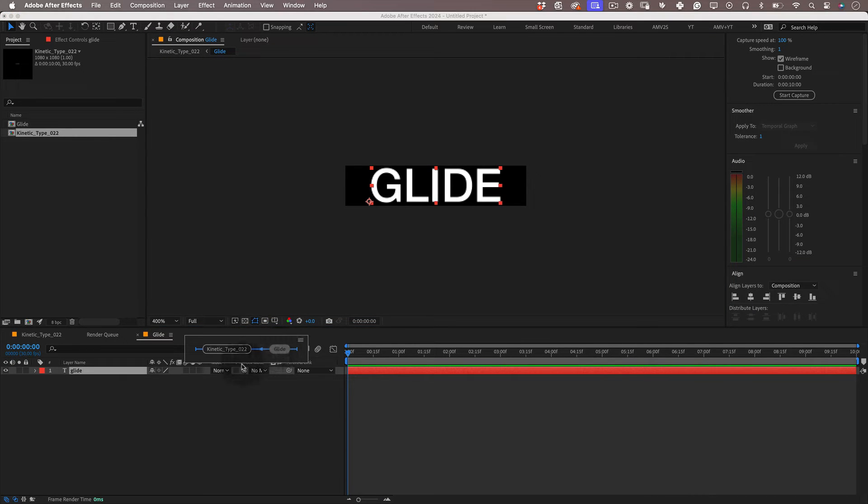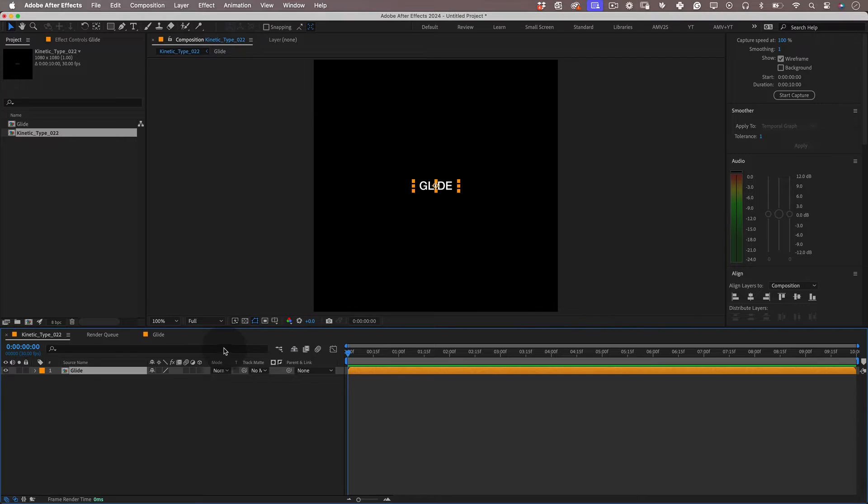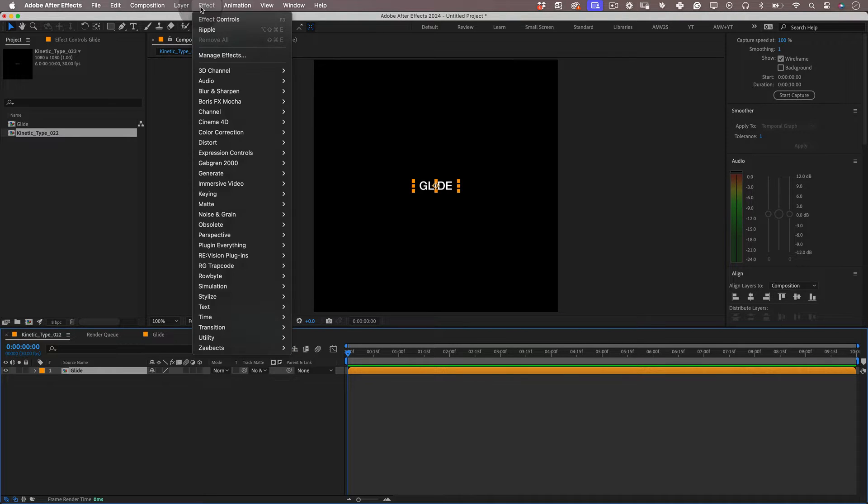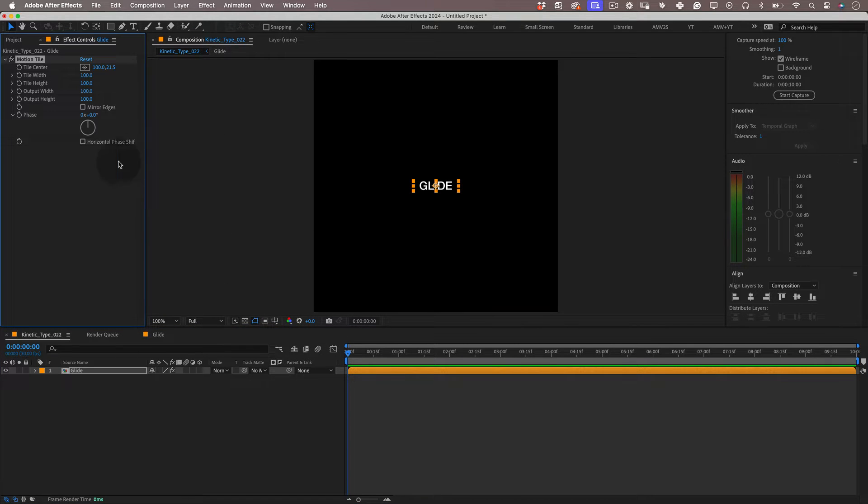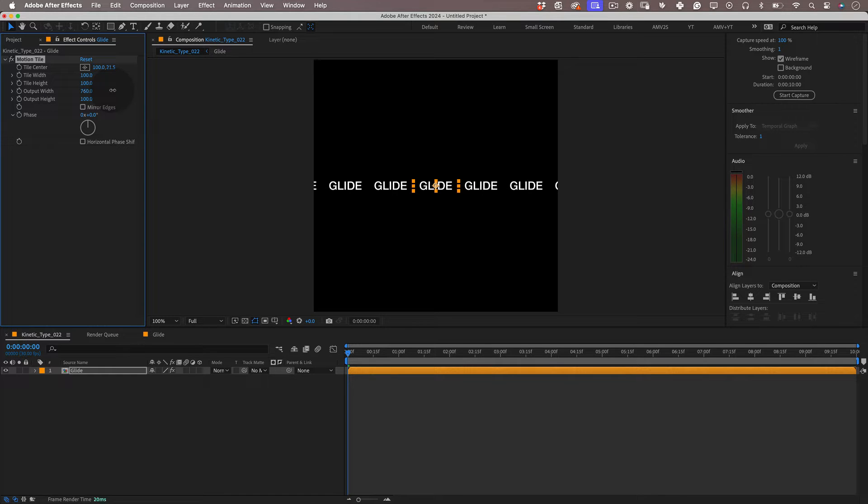Now let's go back to the main composition and with our type precomp selected let's go to effects stylize and select motion tile. So the first thing we want to do in this effect is increase the output width and height until we fill the composition with text.